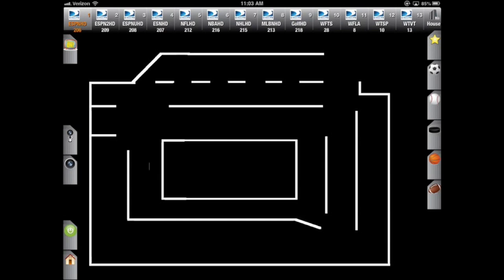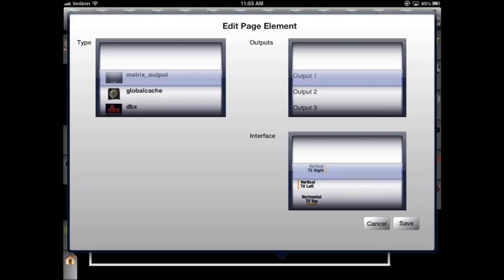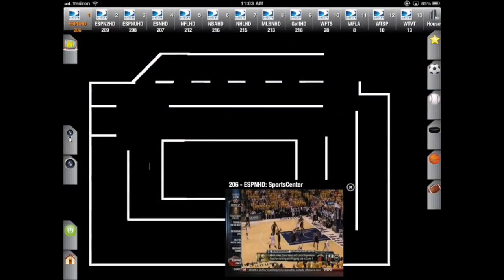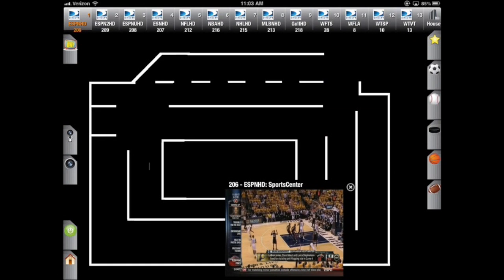If I press and hold on the screen, I'll get a box that pops up to allow me to add devices to the page. Let's add a video preview window. As you can see, we're connected.